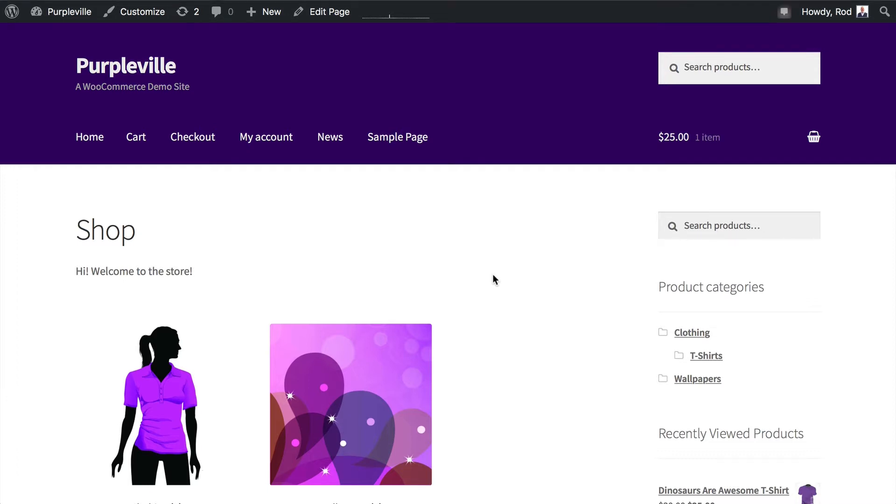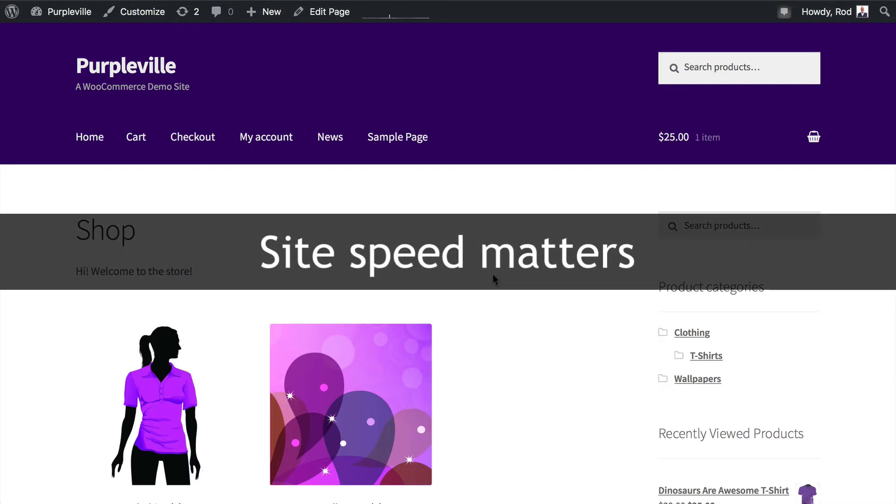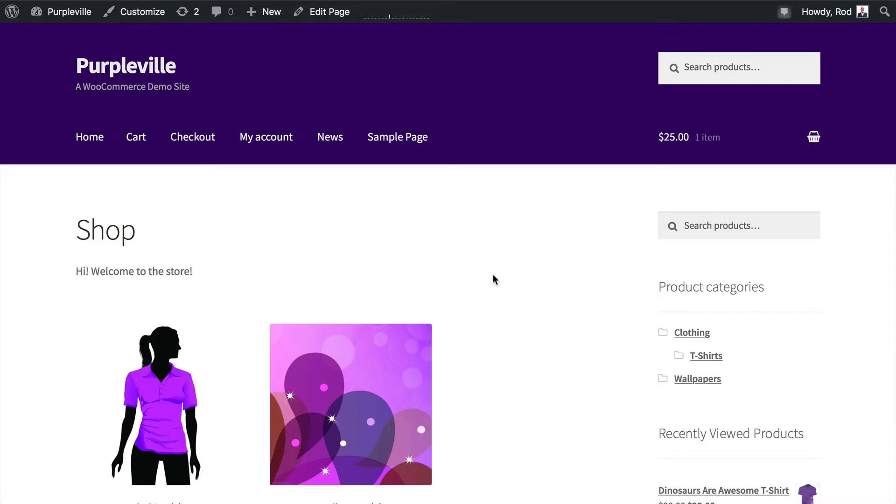So let me talk about at least two things. Number one, you need to have a really fast site. You don't want a site that loads slowly, and there again in WordPress there's just a ton of principles here.